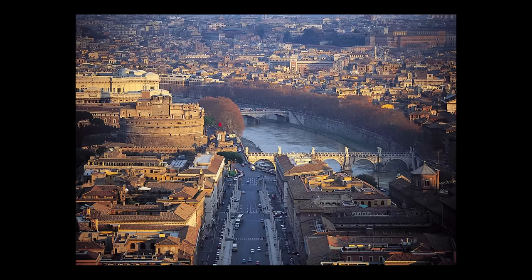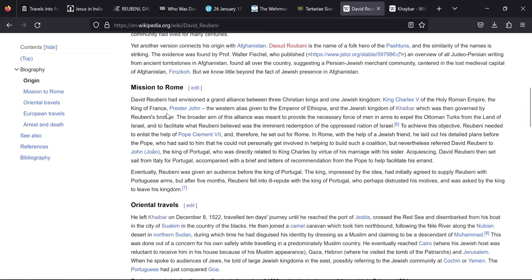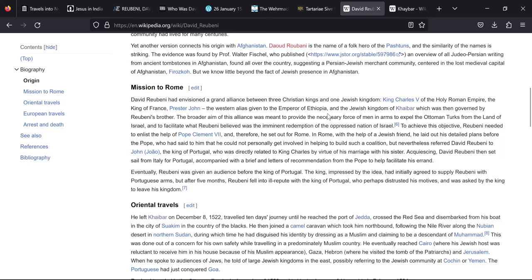His mission to Rome, he had envisioned a grand alliance between three Christian kings and one Jewish kingdom, King Charles V of Holy Roman Empire, the king of France, Presta John, the Western alias given to the emperor of Ethiopia, and the Jewish kingdom of Kebar. What are the chances that Presta John is actually referring to the Presta John that would have been residing in Tenduk at this time? As we know, Presta John was handed down, because it doesn't mean Prince John but it was a title handed down, and they were called princes because they were Shams. Shams were princes, not the Grand Shams. These guys were below the emperor and they would have been called princes or Shams. So Prince John, a title handed down through this group of Tenduk or Argon, is way more likely. Why would they be randomly teaming up with the emperor of Ethiopia? It's nonsense.